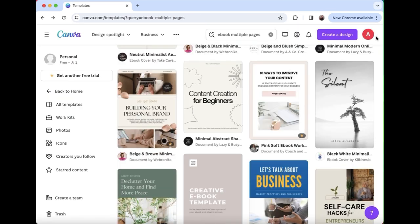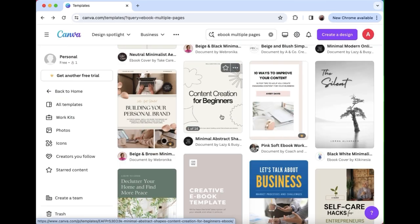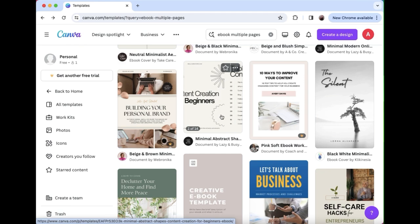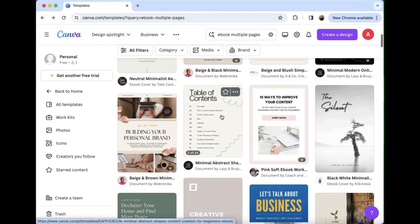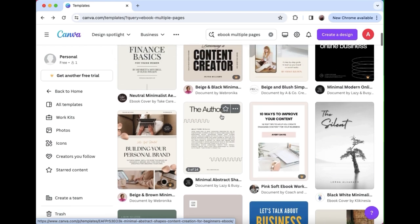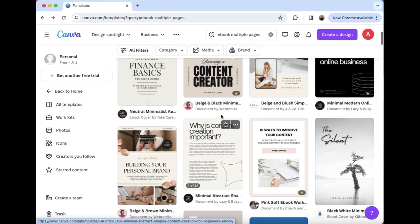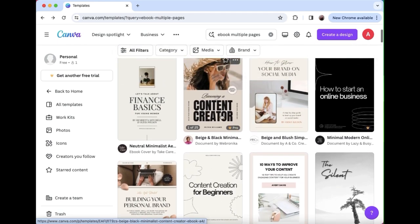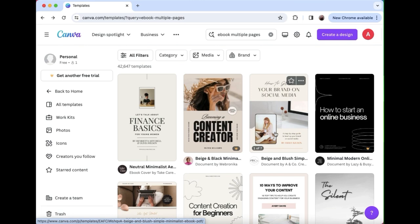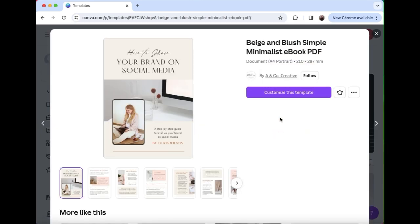So use a layout that you like so you don't have to recreate the layout, but everything else can be changed for your branding. So let's work with this template. It has a few pages and we can go in and update it to match what we want.